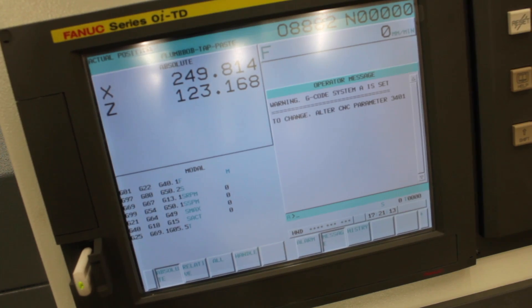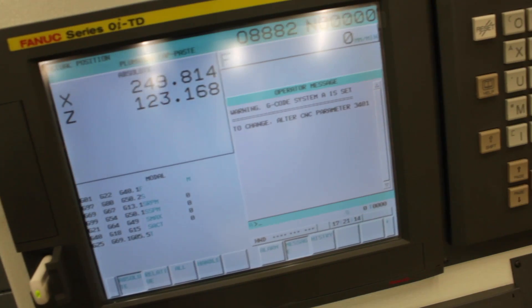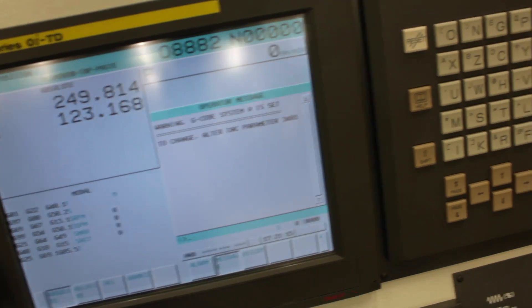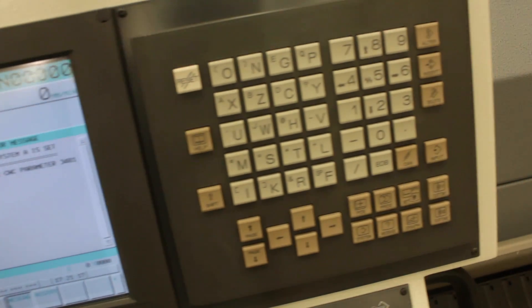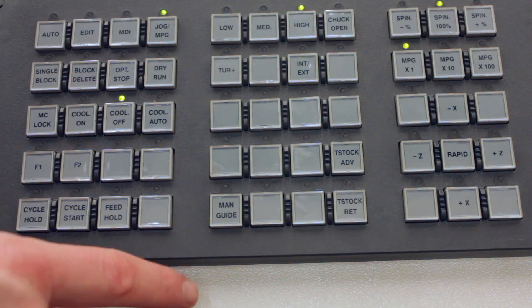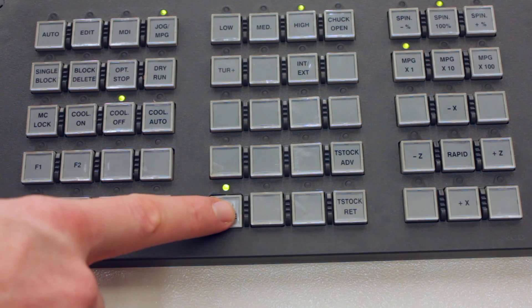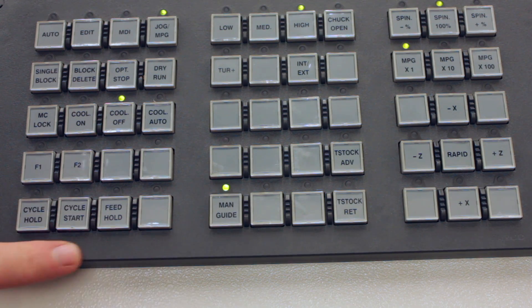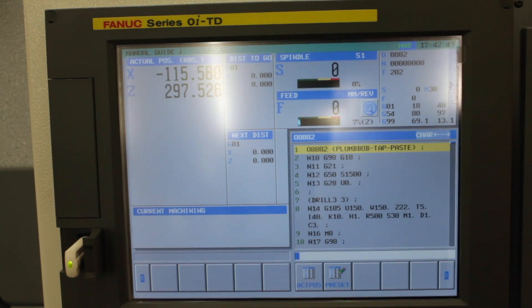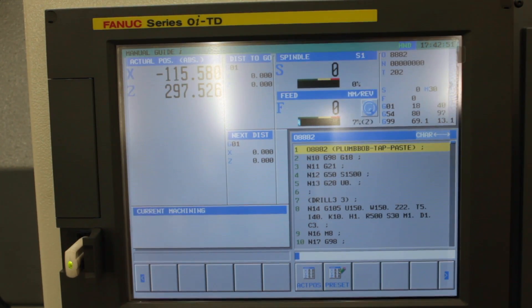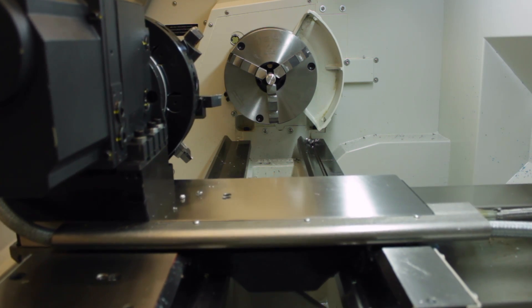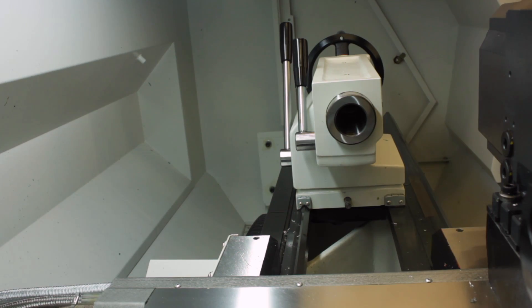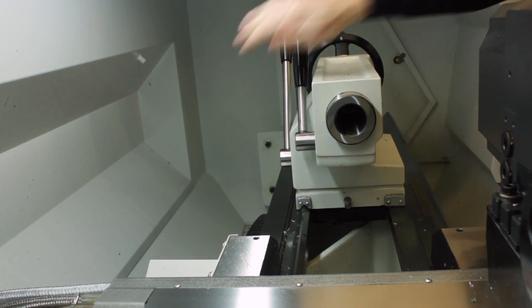This will put it into NC mode but we want to be operating the machine in the manual guide I FANUC conversational system. To initiate this, press the man guide button. The ultimate goal of this procedure is to move the turret out of the way so we can index the turret and datum in the tools.